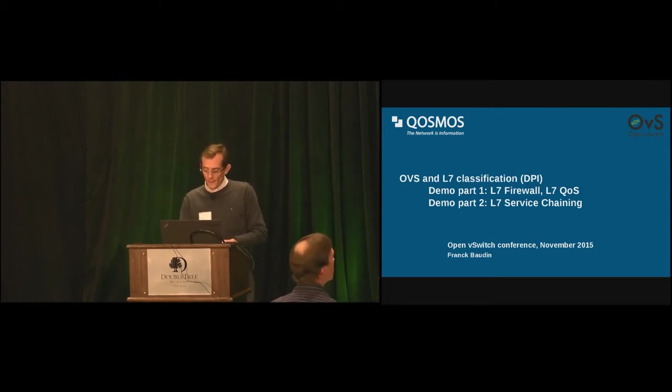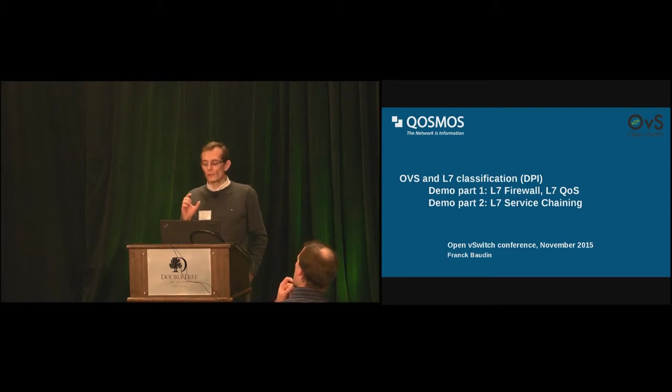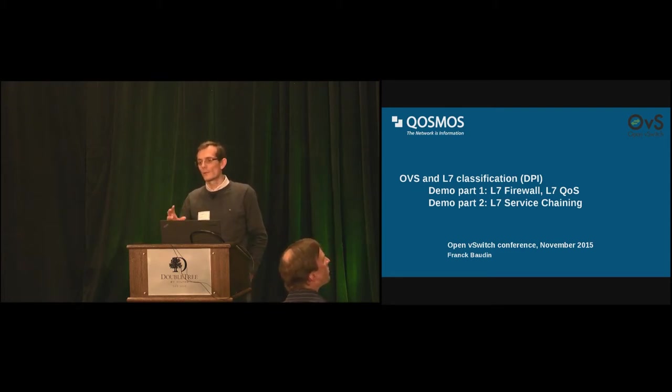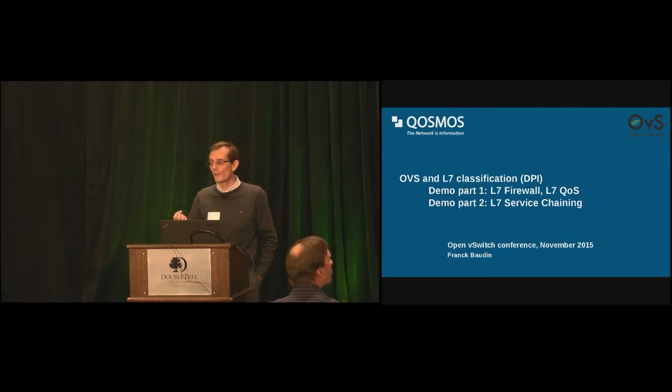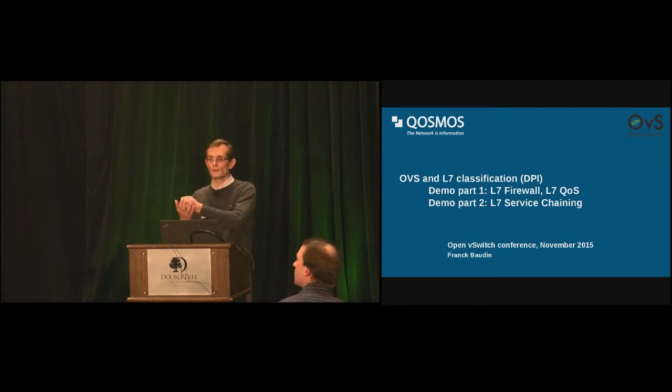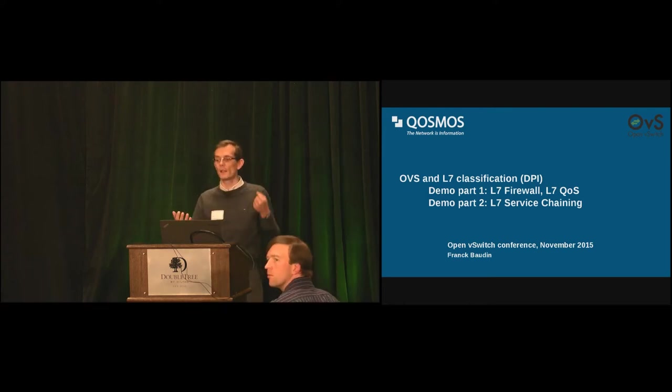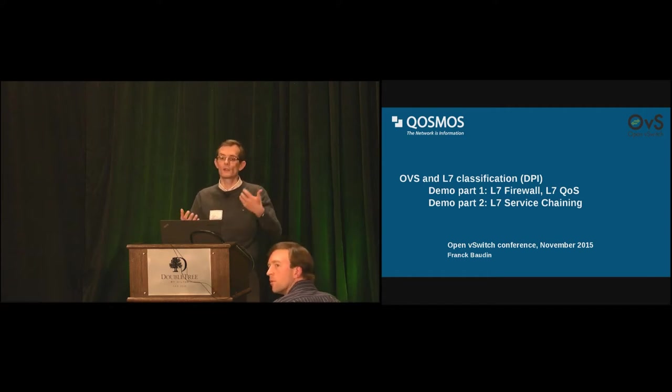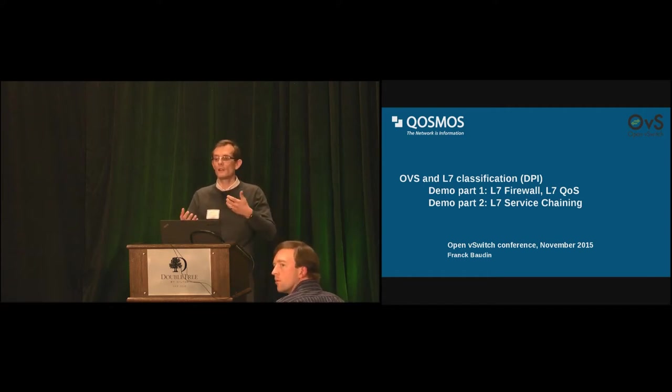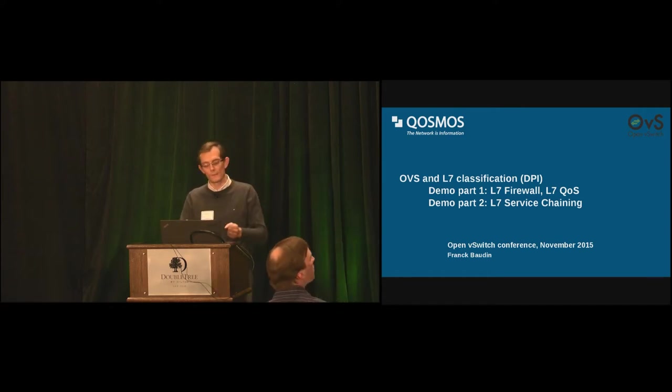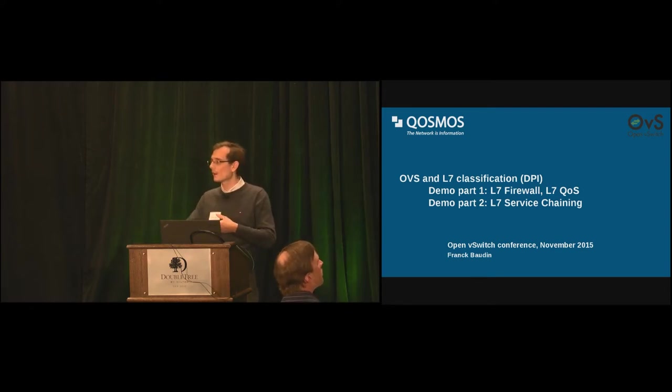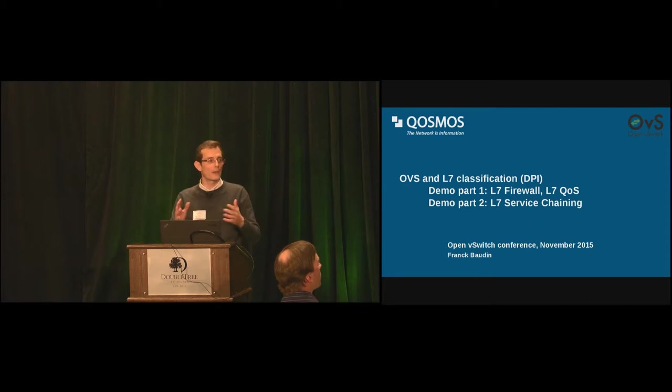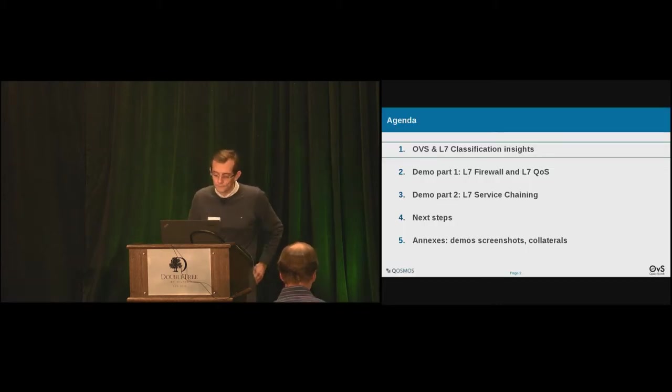So, first of all a quick introduction about Cosmos and what we do. Cosmos main product is a DPI engine. Think of the DPI engine of the library where you inject payload and in return you get the classification, so the layer 7 application ID. So this is BitTorrent and this is SSH. Also, you can get some metadata like SQL query, file name, MIME type stuff like that. But we'll focus on layer 7 classification today.